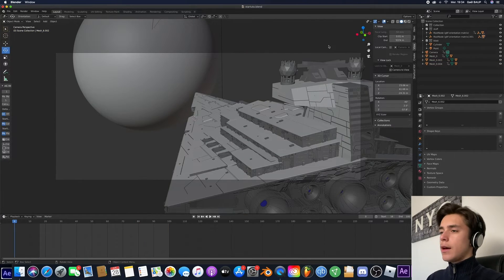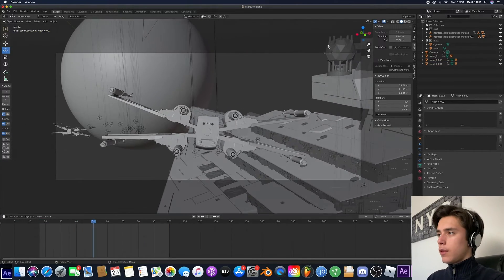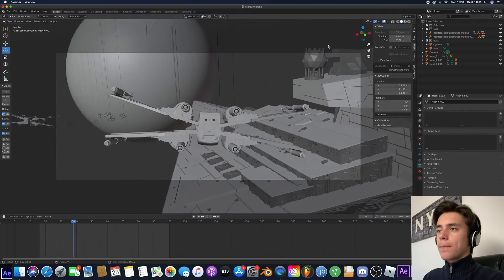And now we should have something like this. Perfect.